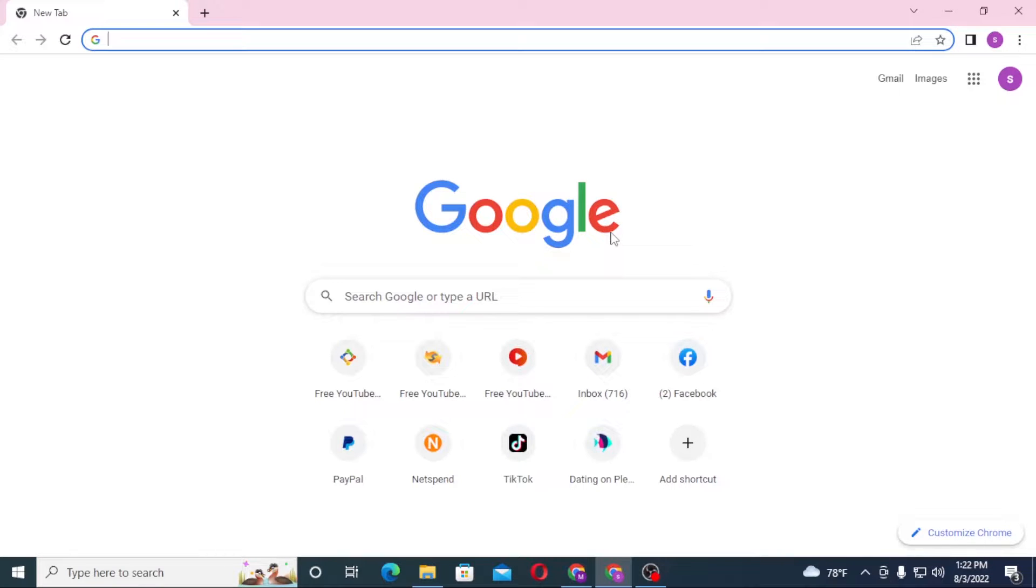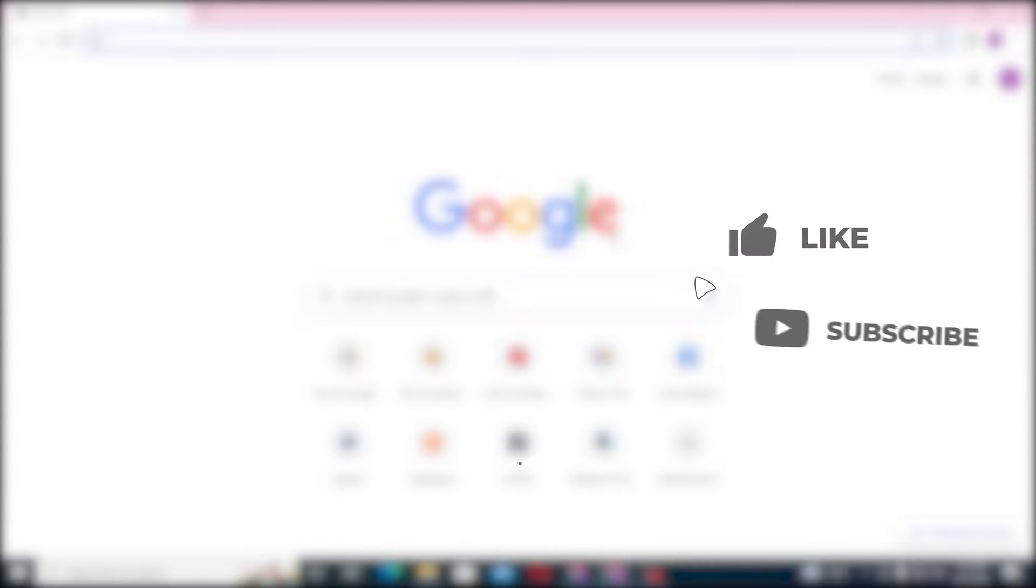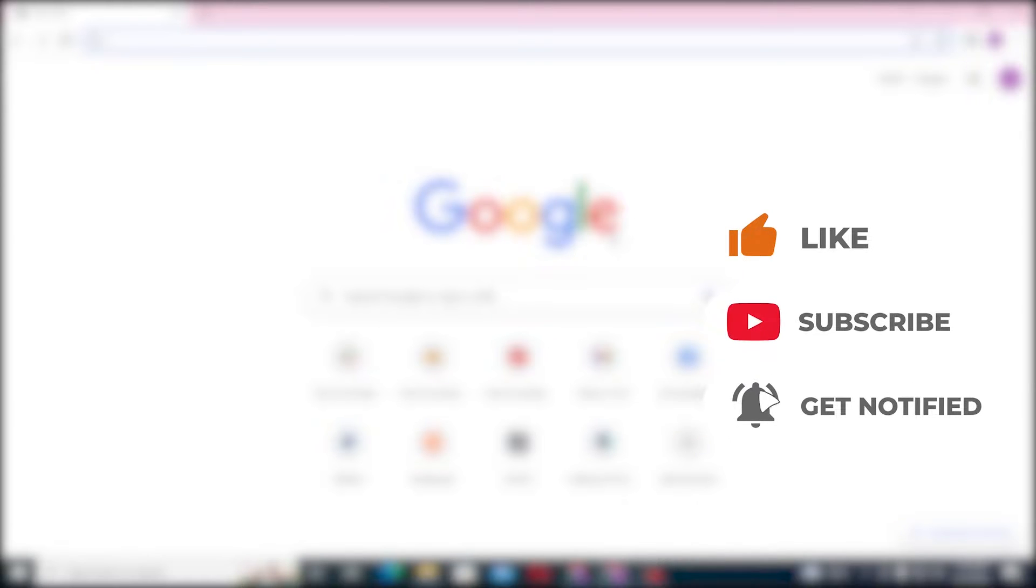Hello there, welcome to our channel Tutorial Guru again. Hope you're doing fine. I'm back with another tutorial video and today I'll be showing you how to log into your NetSpend bank account from your computer. Now without further ado, let's dive right into the video, but before that don't forget to like, subscribe and hit that bell icon for more videos.